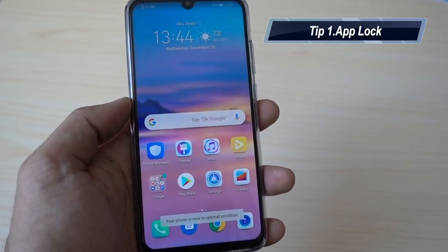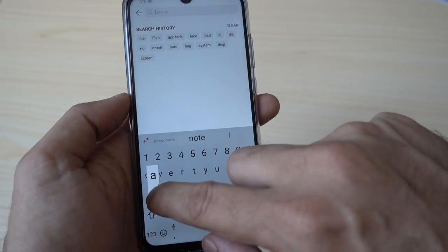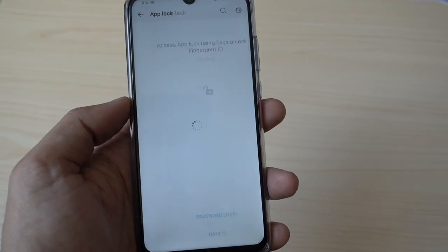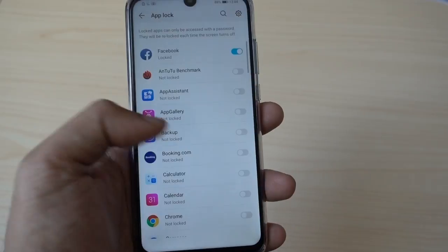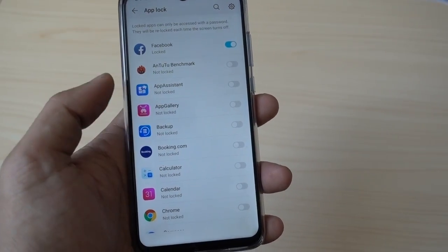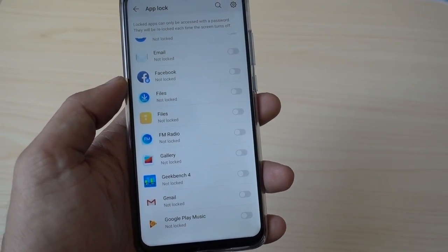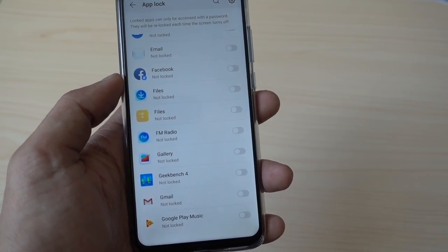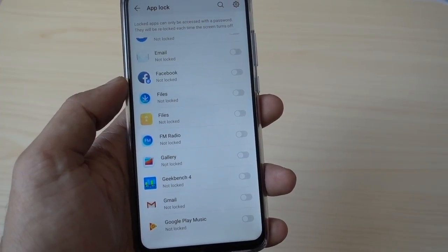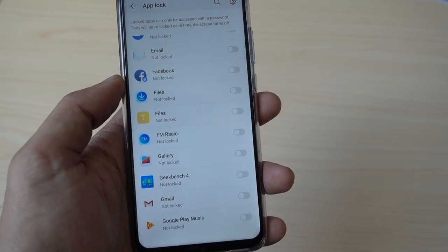So my first tip would be about the app lock feature of this device. You can go into the settings and type in app lock. You can use your fingerprint or face ID for this feature. Now all these applications, you can lock them. So suppose you give your device to your family member or your friends — they cannot open a particular app like WhatsApp, Facebook, or Instagram without the face ID or fingerprint scanner.